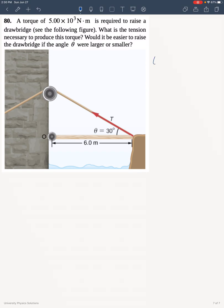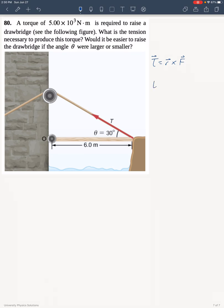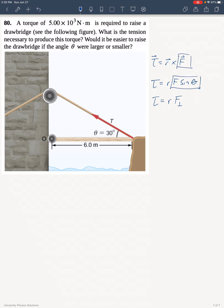Our definition for torque is R cross F. When we want to find the magnitude, we can use R times F times sine theta, where theta is the angle between the force and the lever arm. Another way to understand this is that this is R times F perpendicular, meaning the component of the force that matters is the one that is perpendicular to the lever arm.